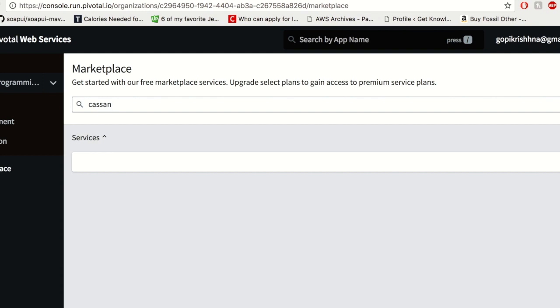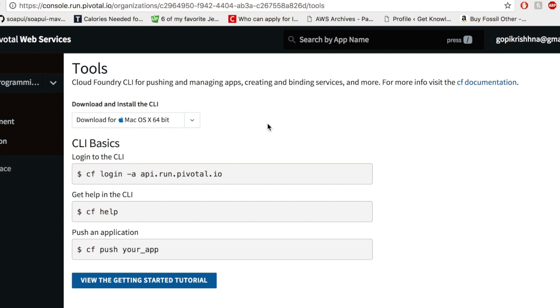PCF dev is a small footprint distribution for Pivotal Cloud Foundry. It is intended to run locally on a developer machine. But for this example, we are going to use the web console.